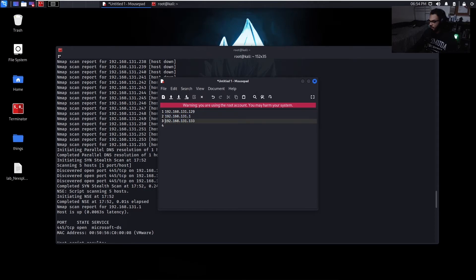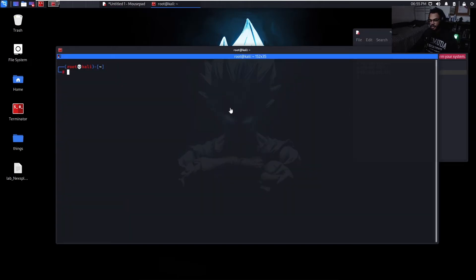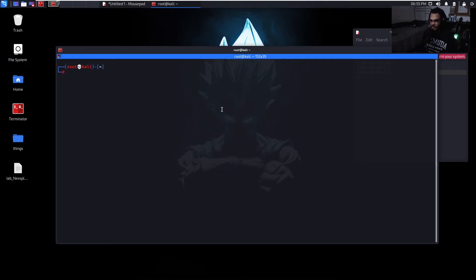Okay, so now that we have our targets, on to the next thing. Alright, so the next thing that we want to do is actually access the responder's config file and disable SMB and HTTP.